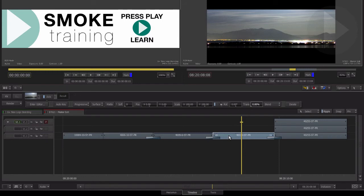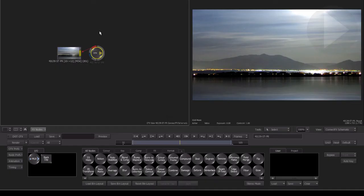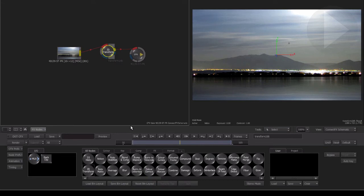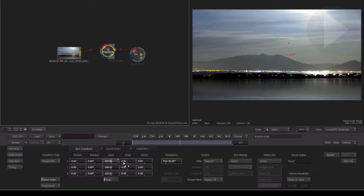Take a crop effect for example. If we send the clip to ConnectFX without the Generate Composite option, and say we add in a 2D transform node to resize and rotate the image inside of ConnectFX,